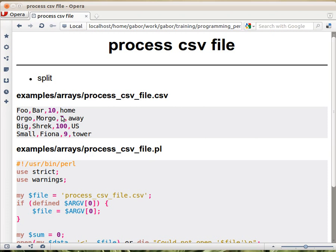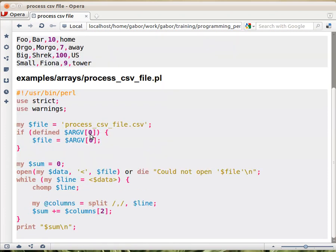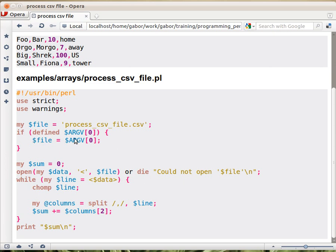And the second parameter of split is actually the string that you would like to cut. So let's see the script, how it works. We have a filename here, right? This is the name of the file. It's hardcoded here, but in order to allow the user to provide her own CSV file,